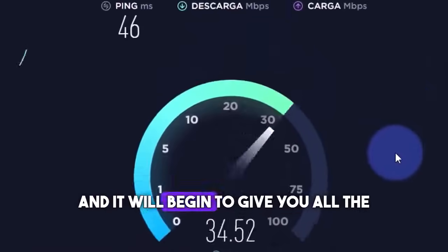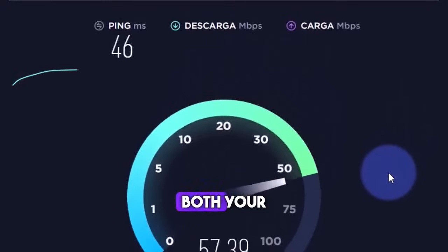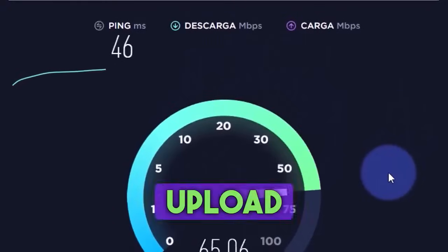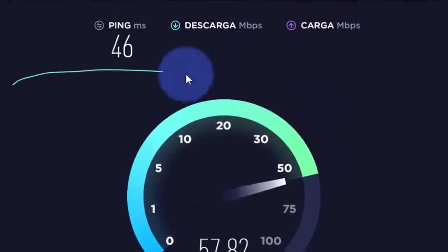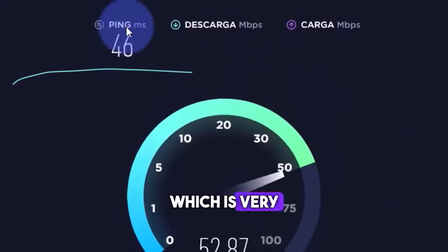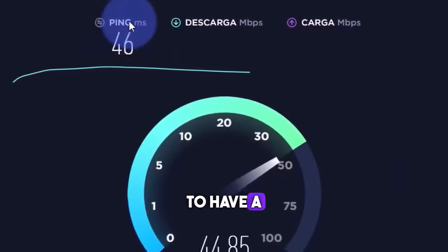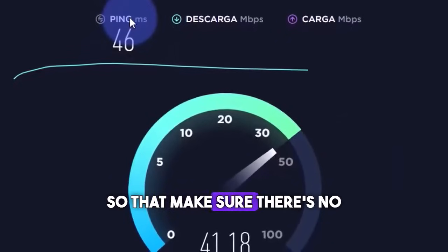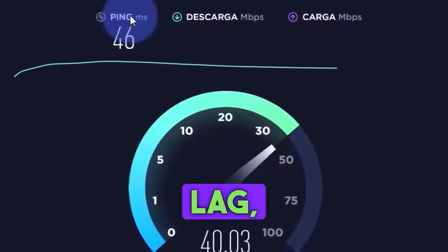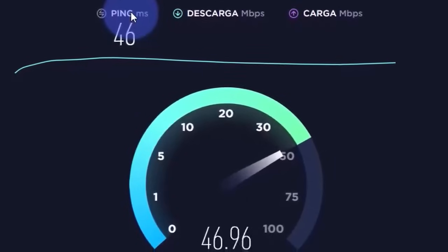You just click on start, and it will begin to give you all the speed, both your download and upload speed. It will also give you the ping, which is very important for games, to have a controlled ping so that there's no lag in the games.